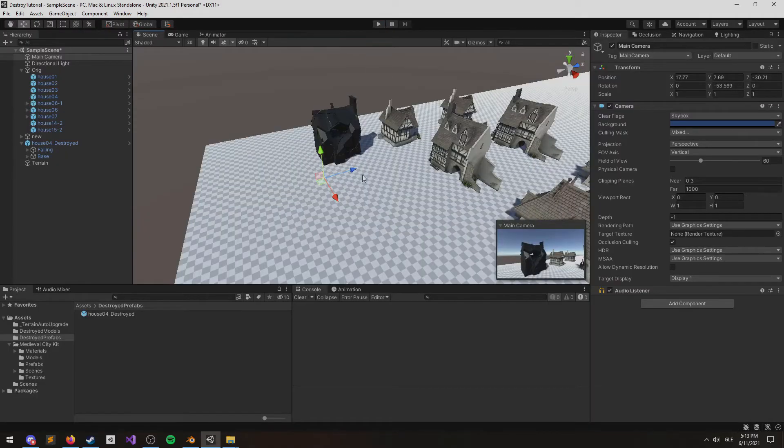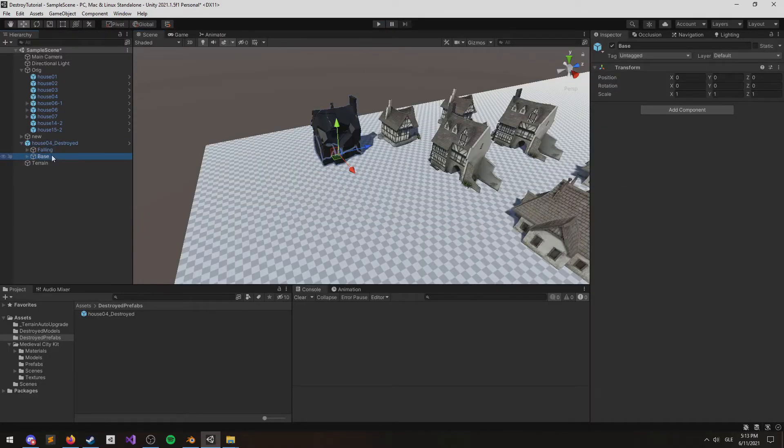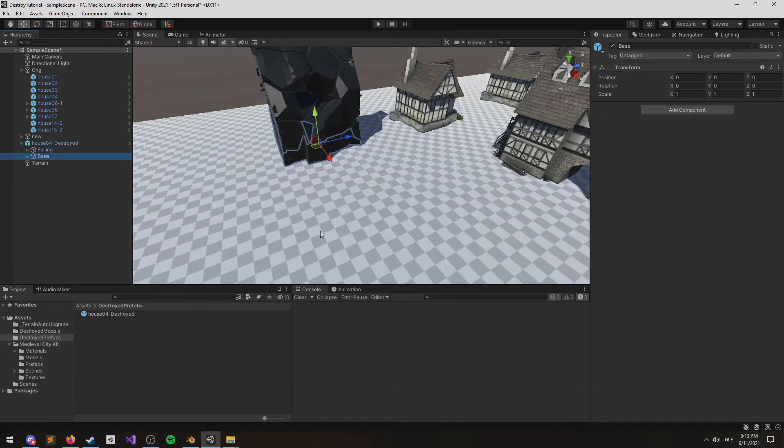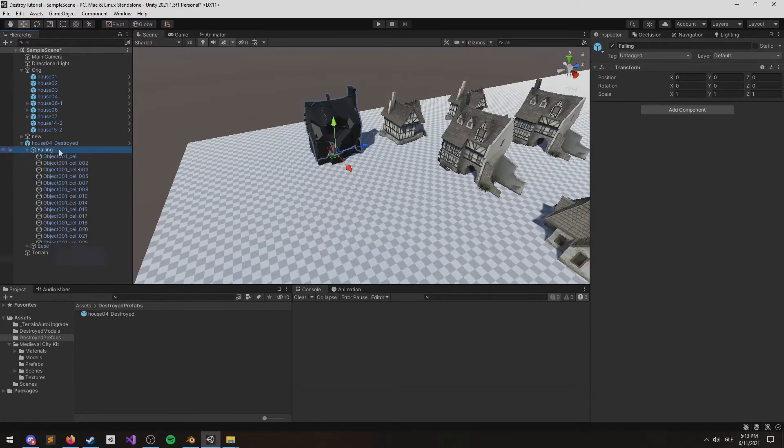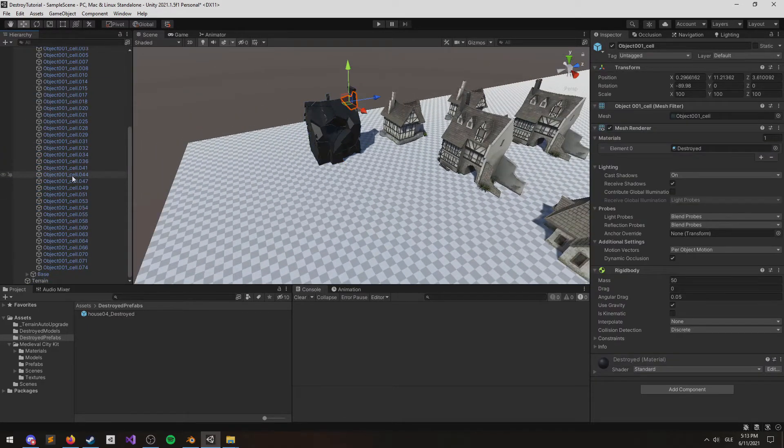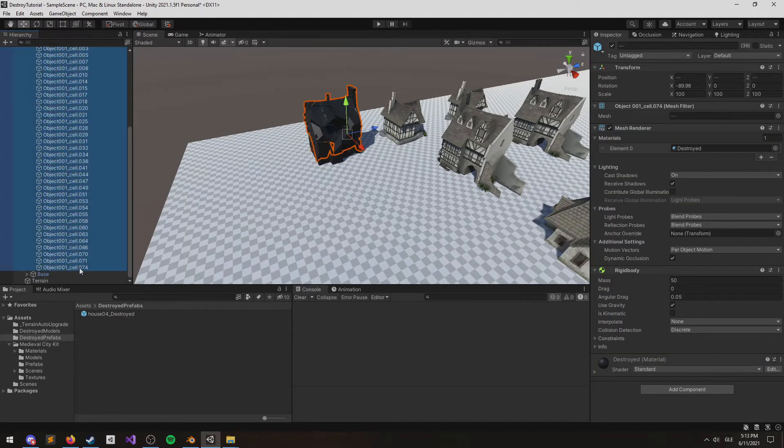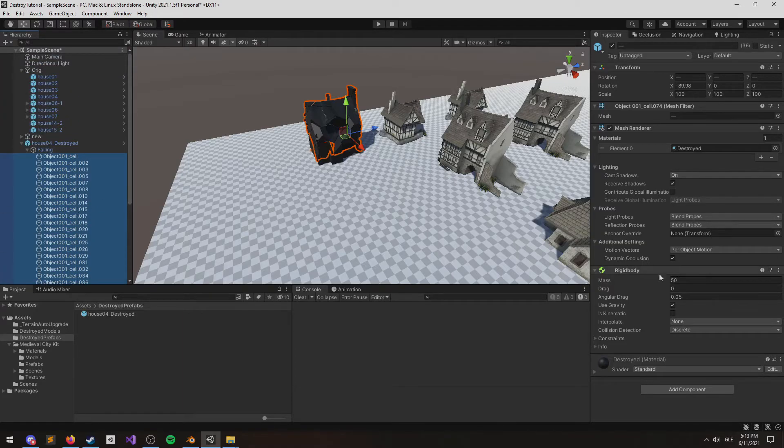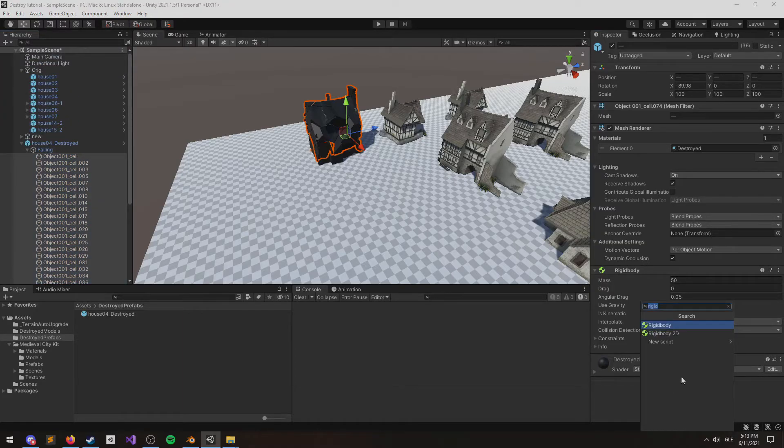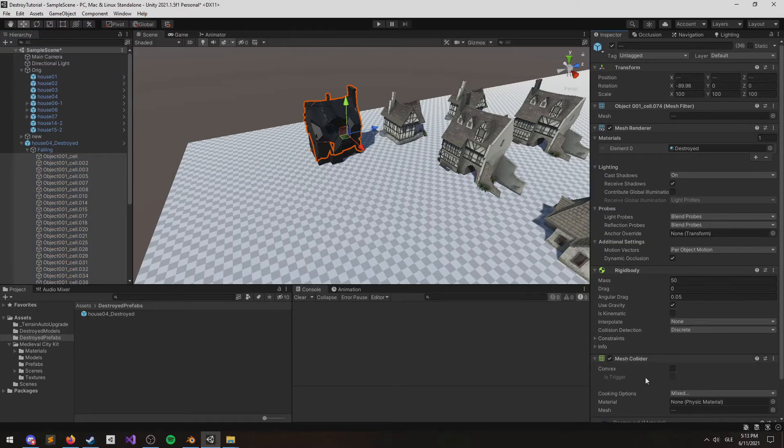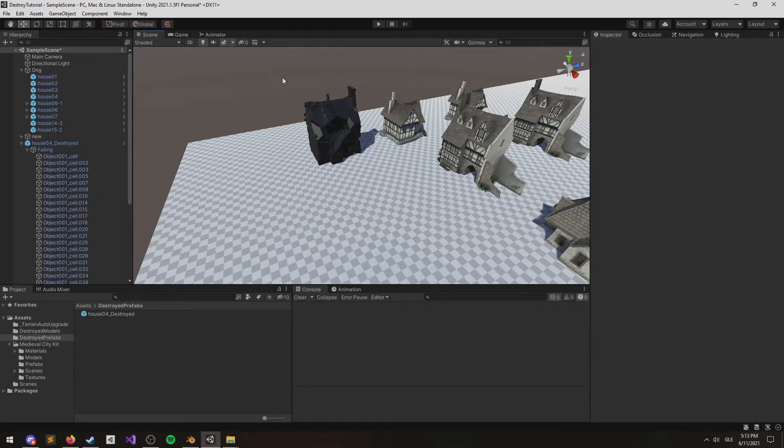I just added a terrain here so that we can test it. Now we're almost there, it just needs colliders. I'm going to add a mesh collider with convex enabled on these. These perform quite well.